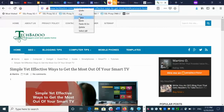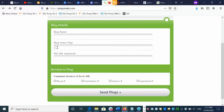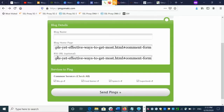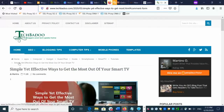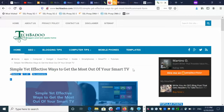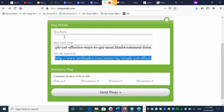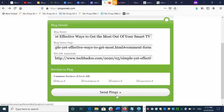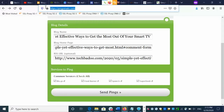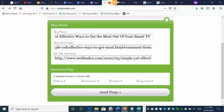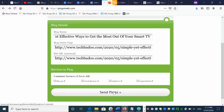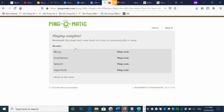Now you can index your backlink. Copy the link of the article where you commented, and go to Pingomatic — this is a very nice website that indexes your backlink on different search engines. Paste the link there, then copy the article title and paste it in the title field on Pingomatic. Click 'Send Pings' and it will send your ping to different search engines to index your backlink, so that as soon as the website approves, your backlink will be live.